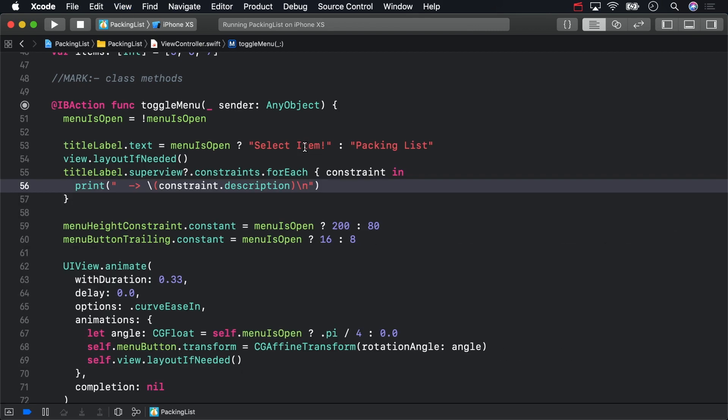Now let's narrow the search for a constraint based on some of its properties. Use an if statement to find a constraint where the first item is the title label and the first attribute is title label's center X property.